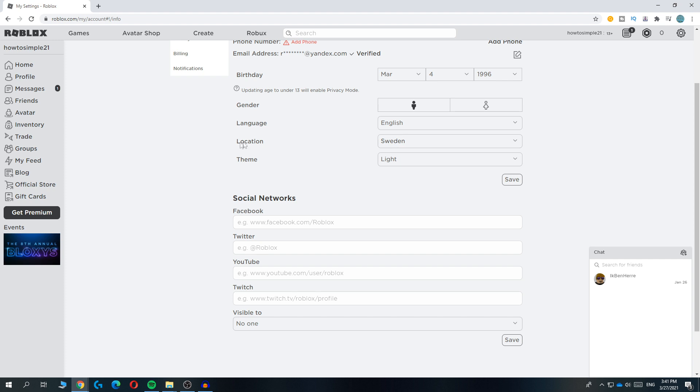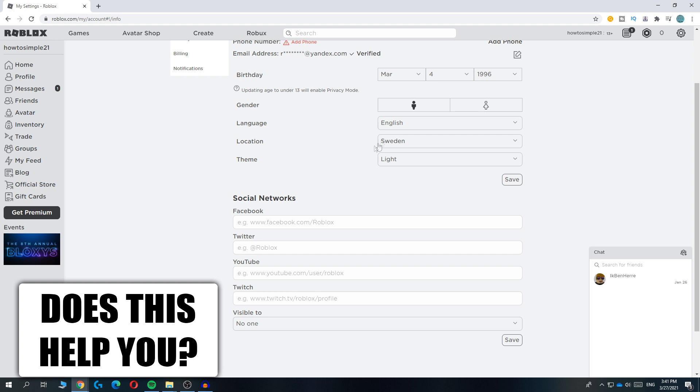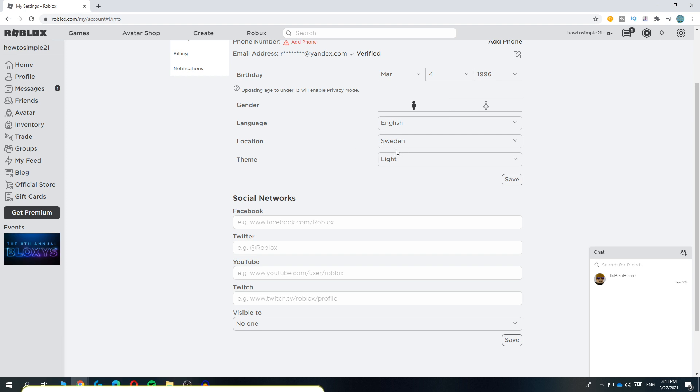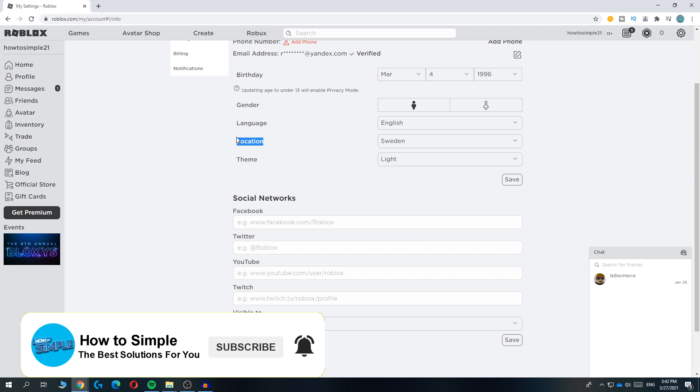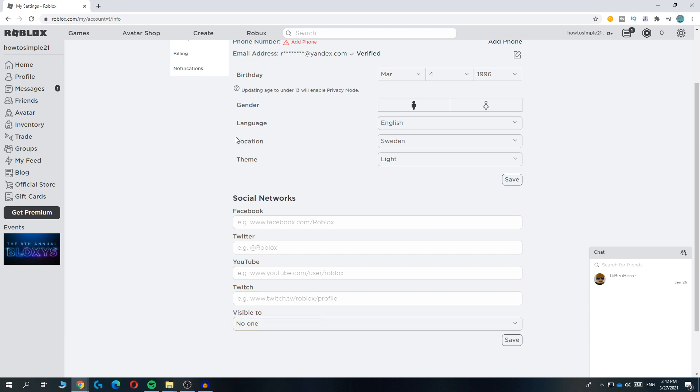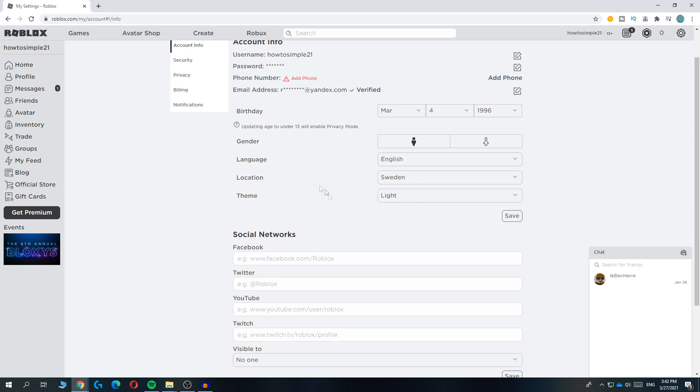You can also do Australia if you live closer to that. So if you live in New Zealand, also do Australia. In Africa, I'm not sure if they have any servers, but if you live there make sure to select the closest country. You can do Sweden or maybe Australia if it's close, but I don't think so.